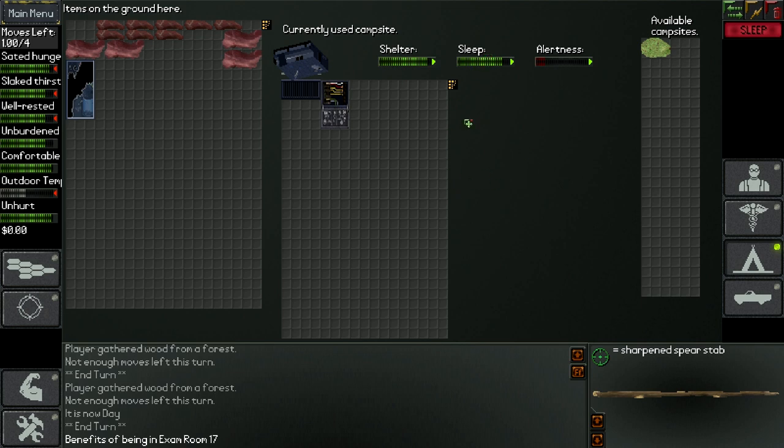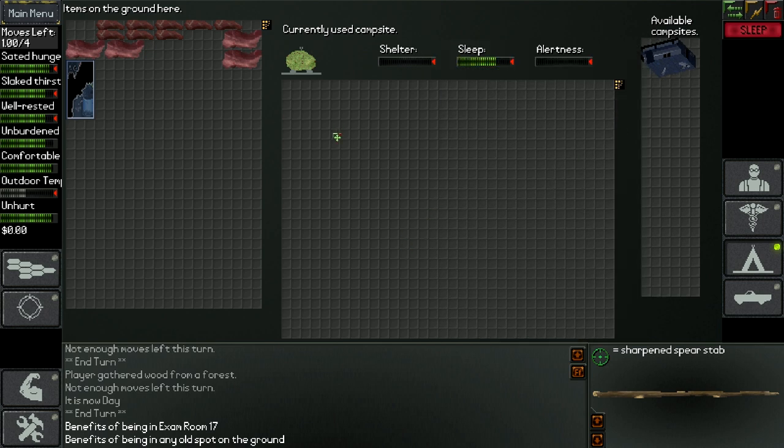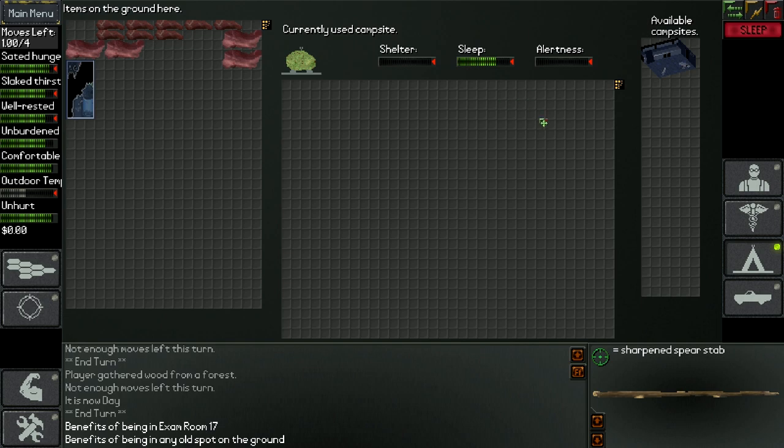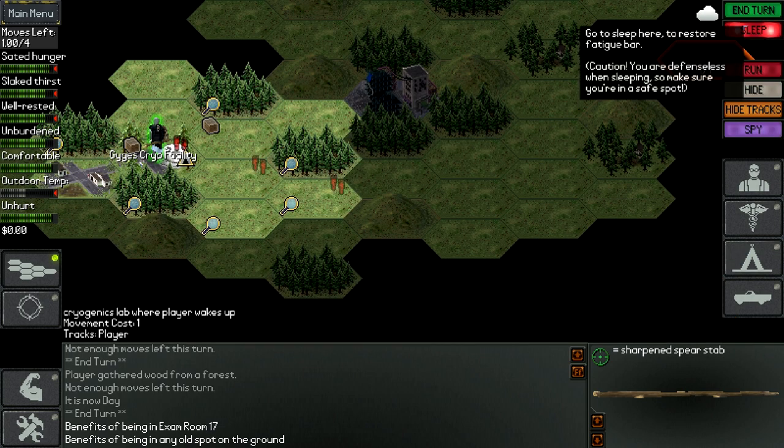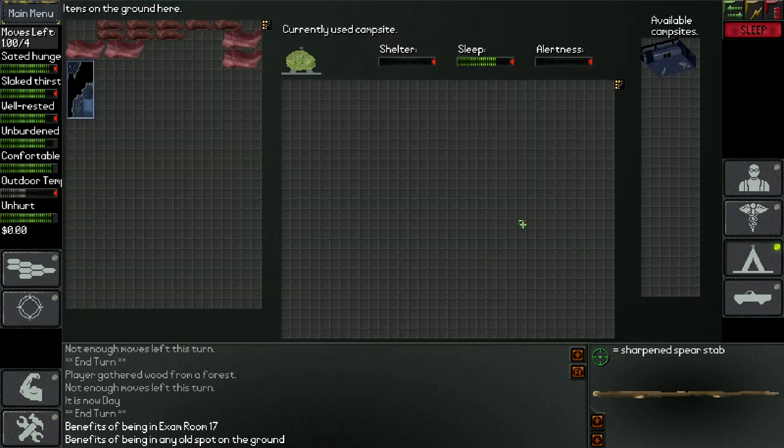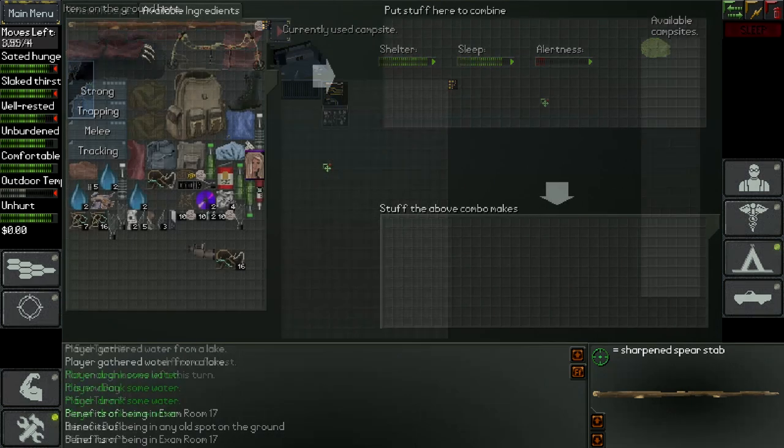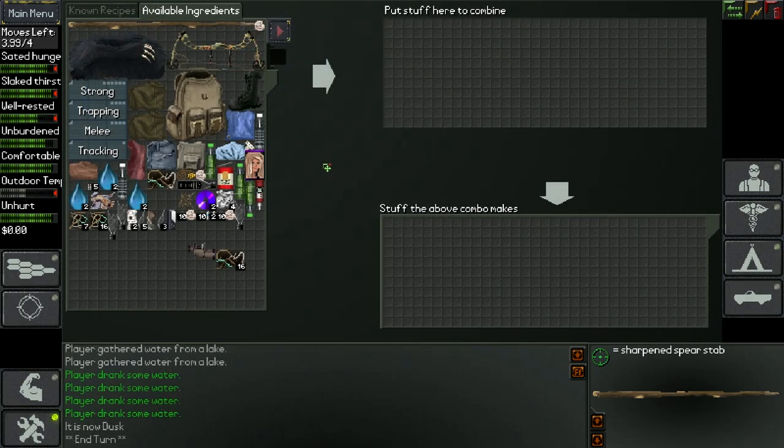If for example I was sleeping here, I could build a tent there which would give me some more shelter. So it's really important when you sleep, before you click the sleep button, go to campsite, see what's available, see what gives you the most shelter, sleep and alertness, and then sleep, because otherwise you will get killed at some point.